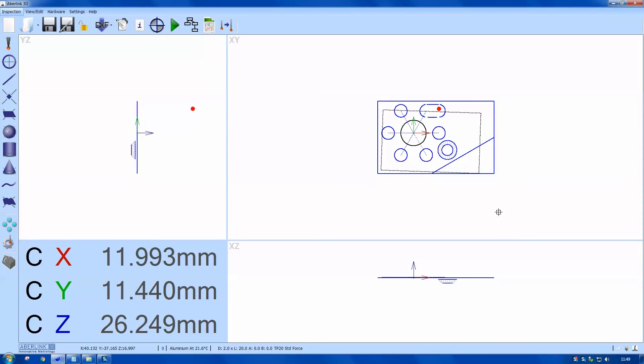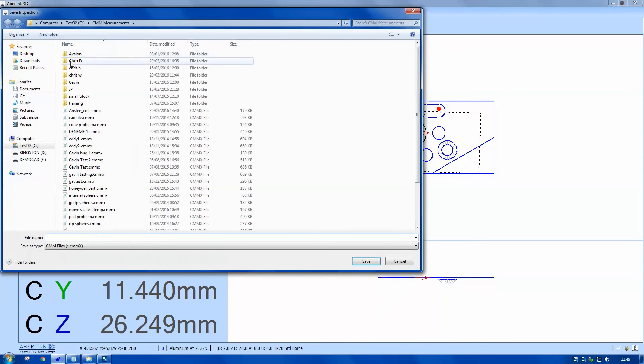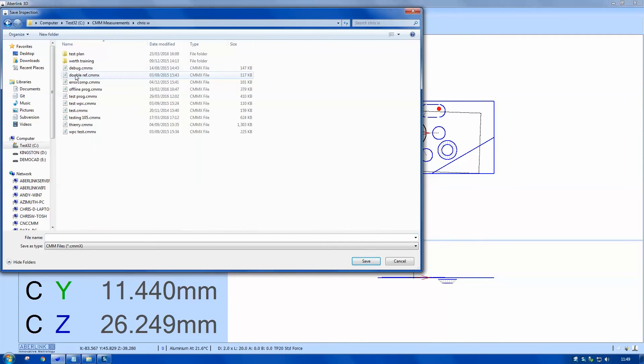I'm going to save my program now. So we use the disk icon. It's saved as a .cmmx file.